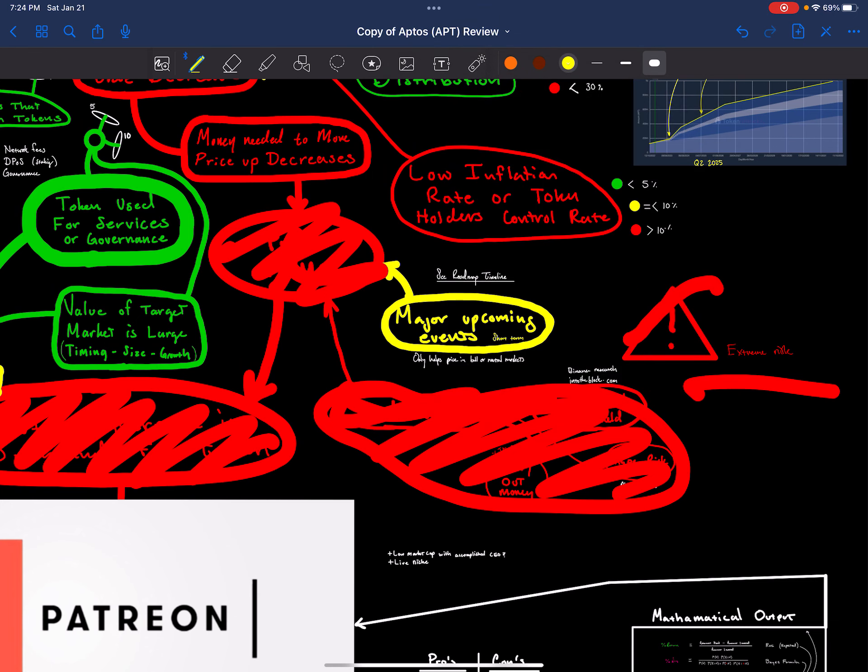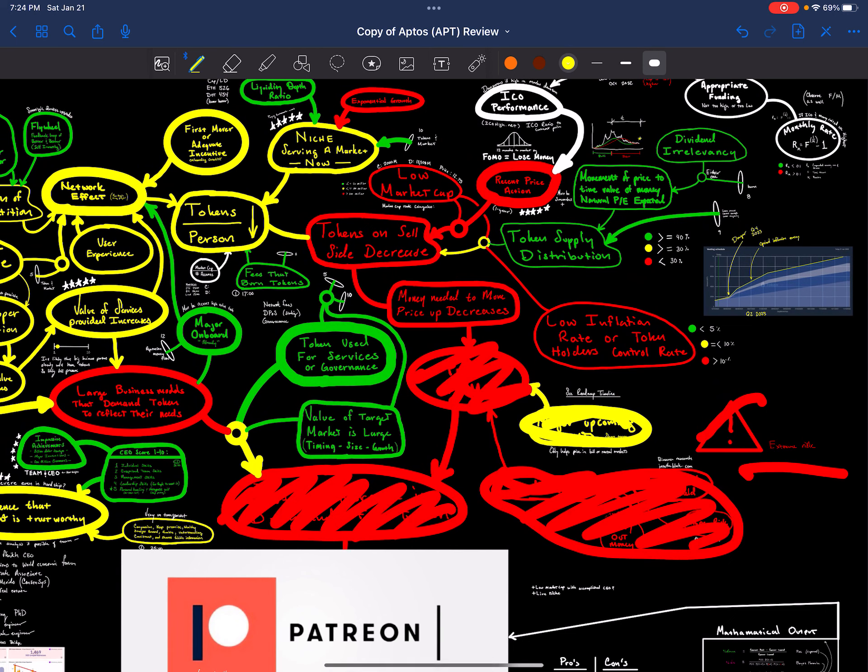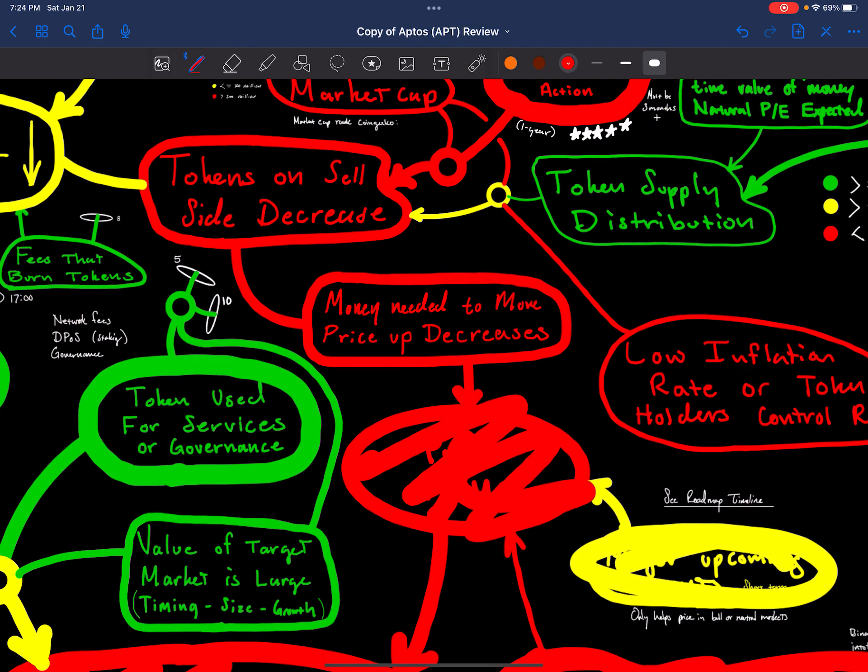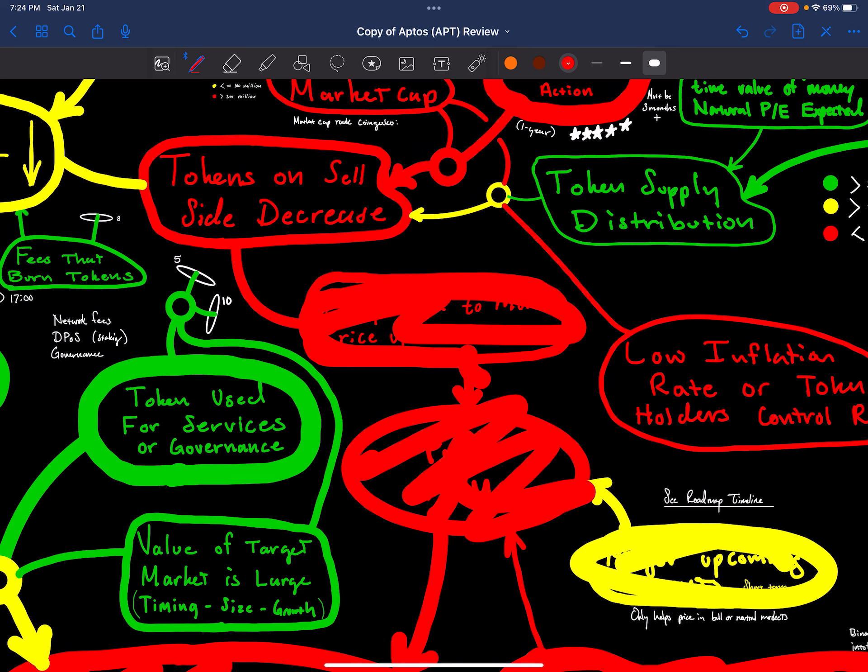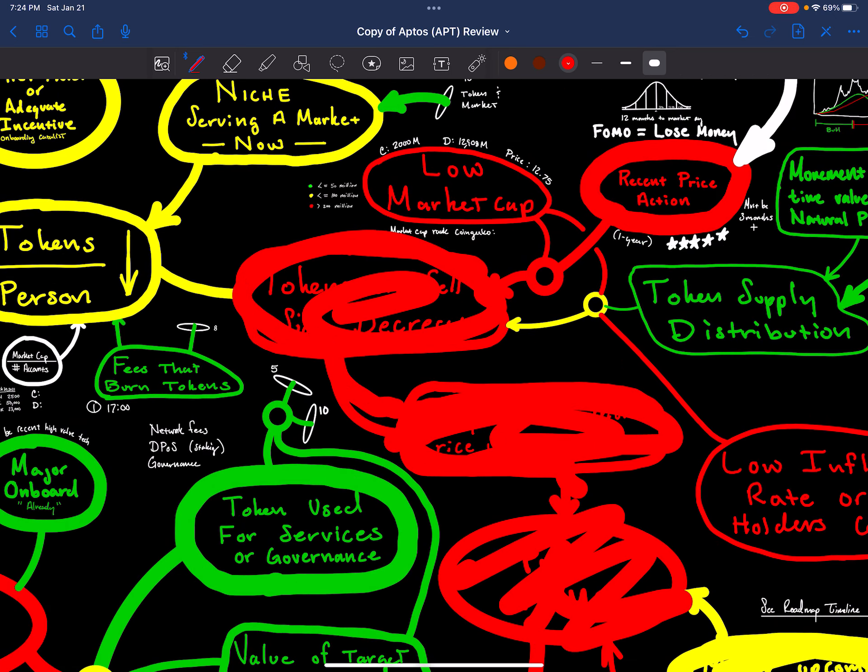Regarding the roadmap, neutral roadmap, just upgrades, adoption, those kind of things. Money needed to move price up. Negative. Tokens on the sell side.